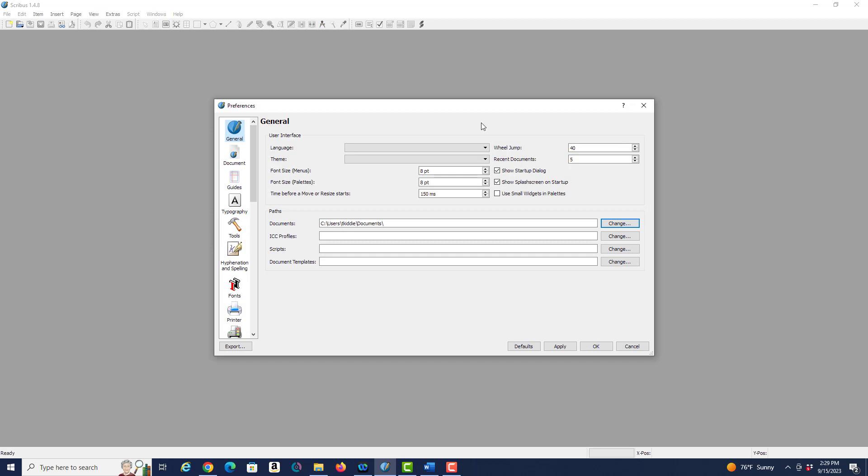As you can see these general preferences are for language theme which we probably don't want to play with. We've already selected English when we installed Scribus.